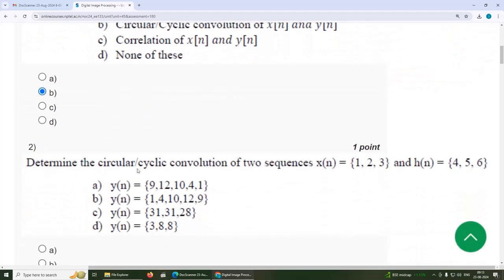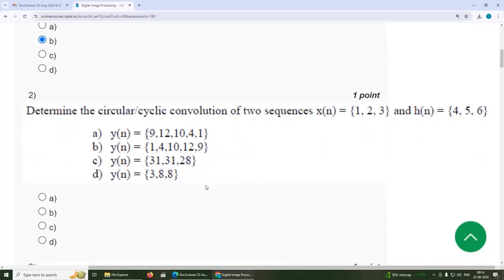Second question: determine the circular convolution of two sequences X of N = {1, 2, 3} and H of N = {4, 5, 6}.